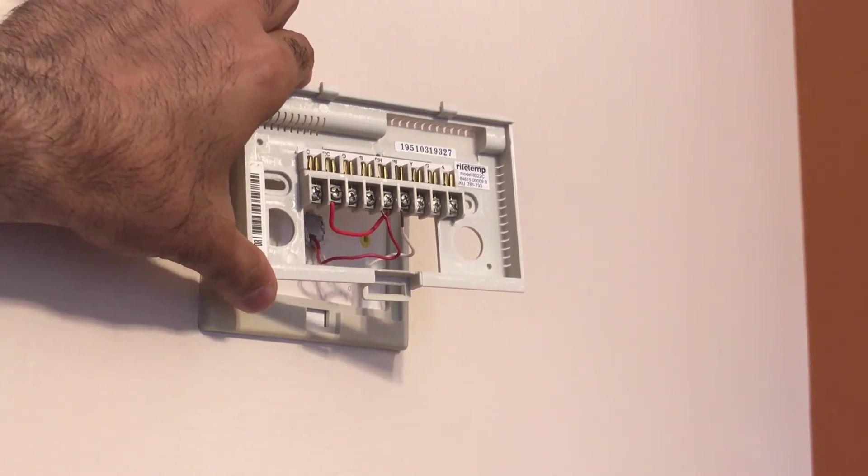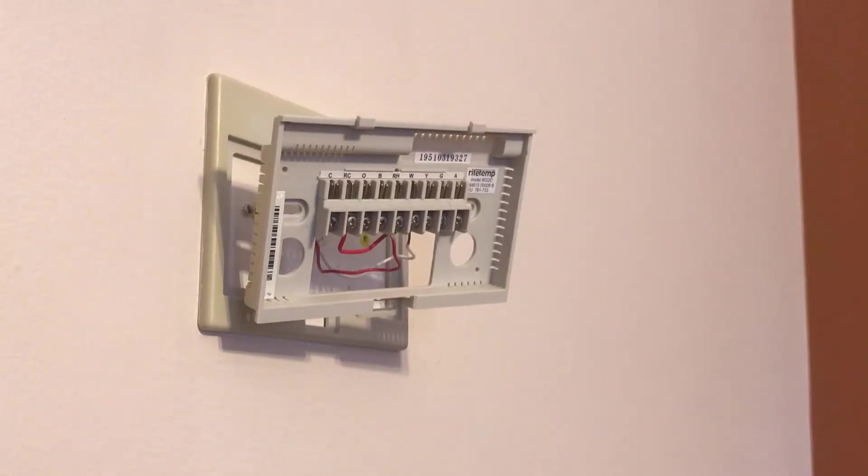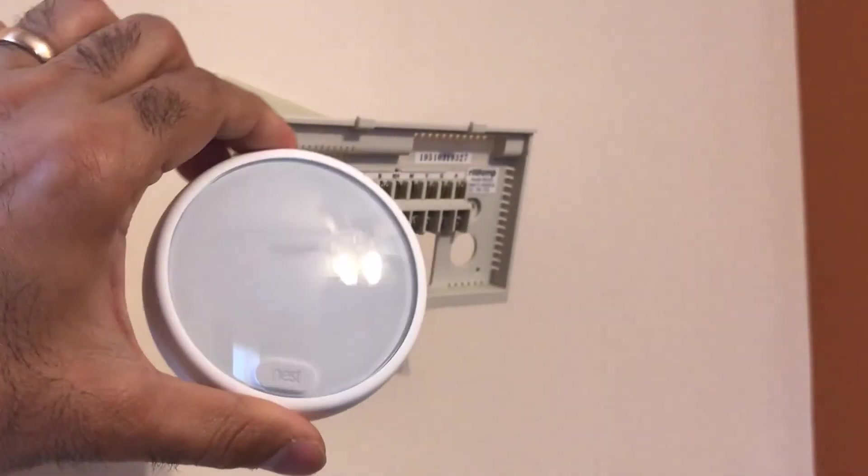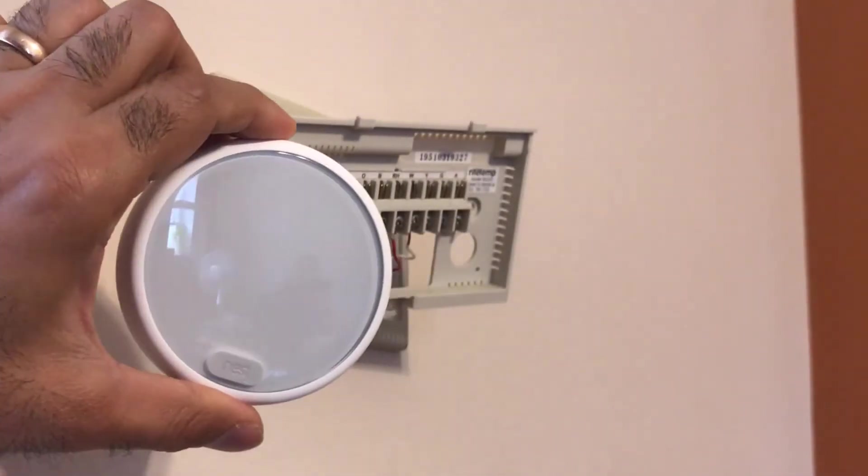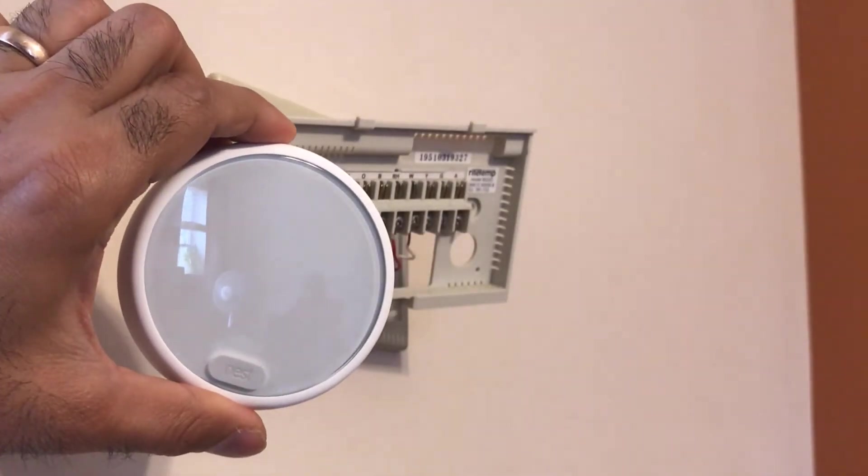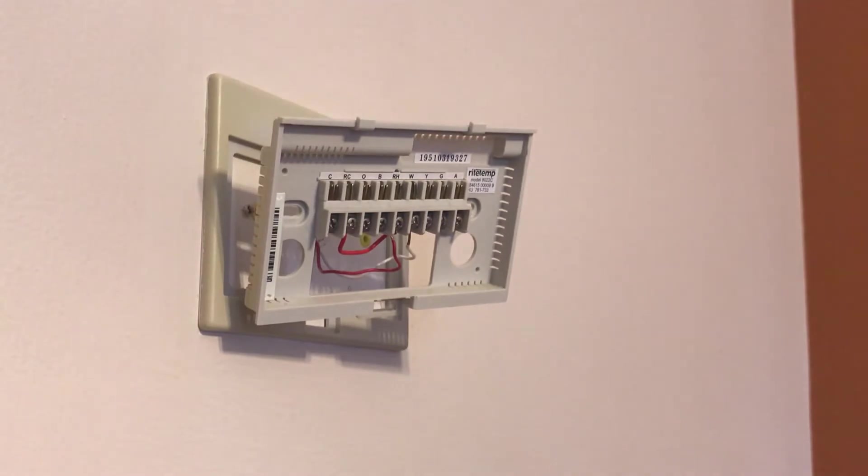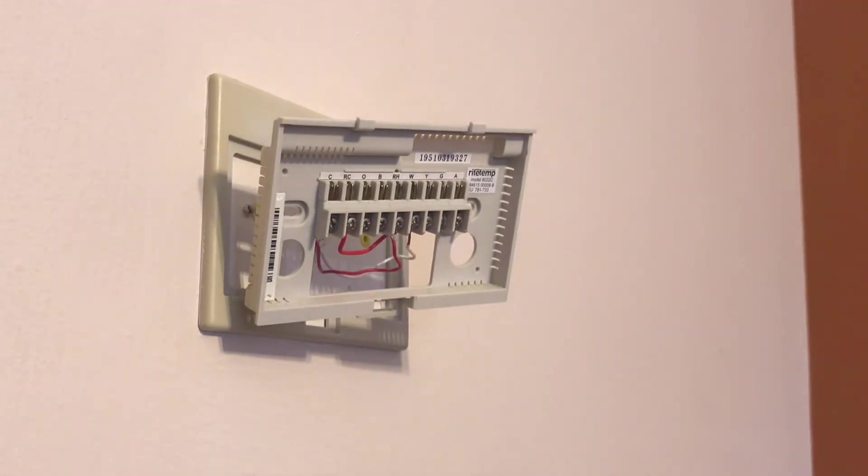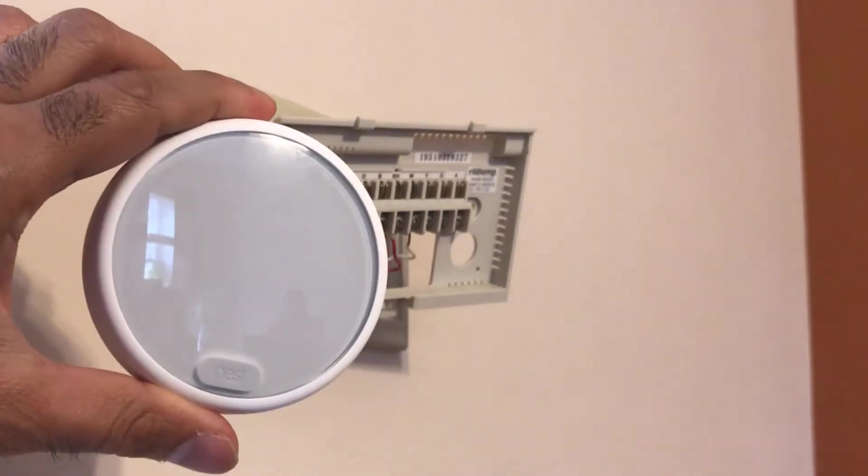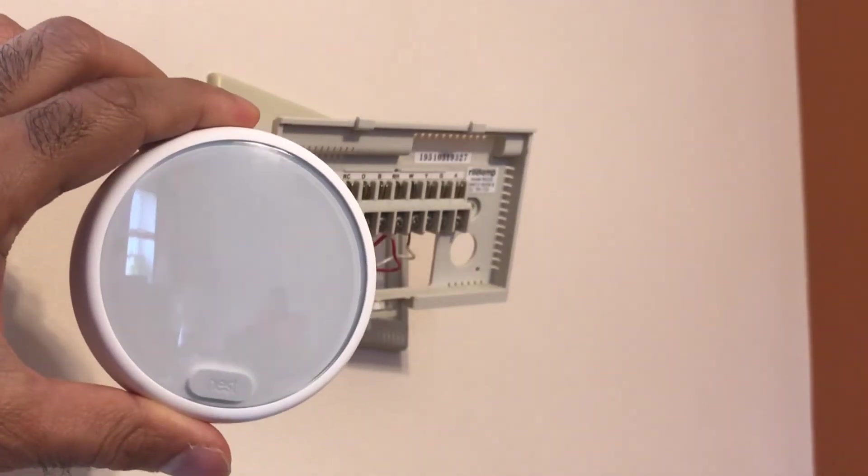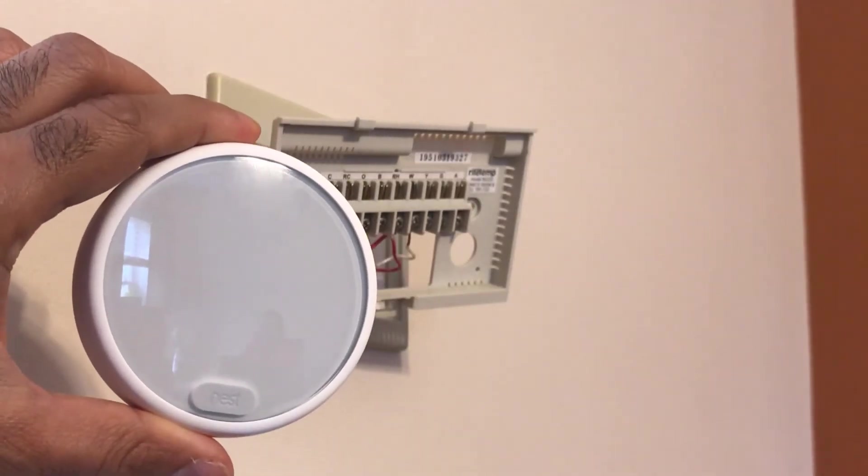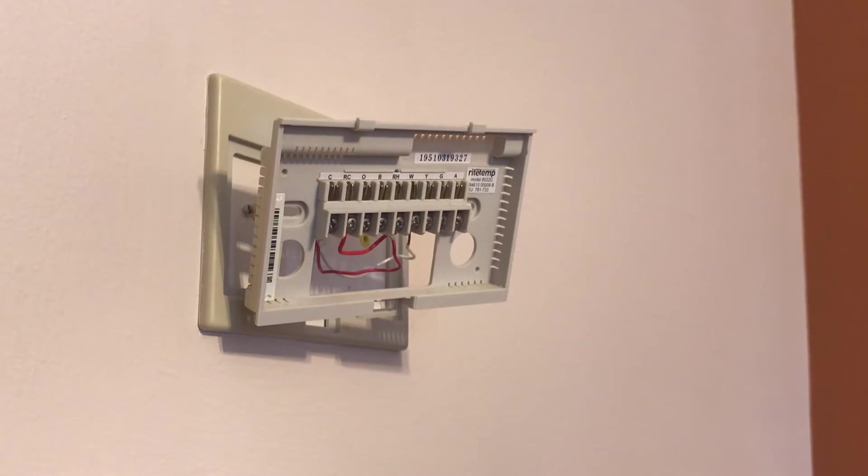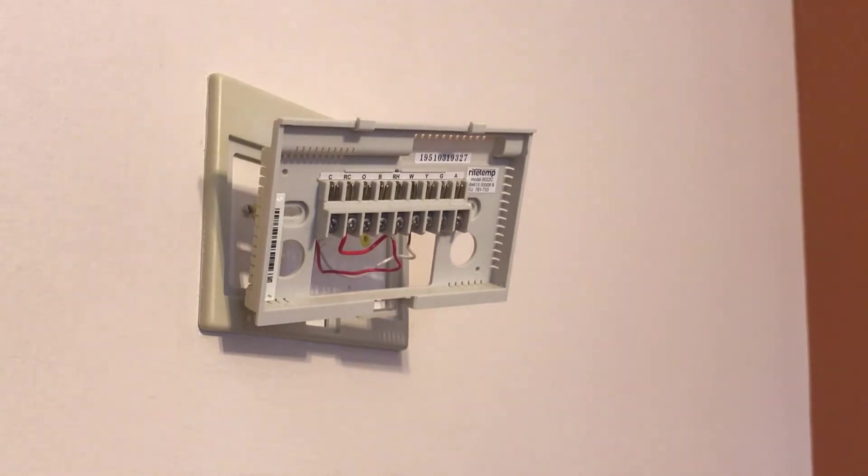Nest e has its rechargeable battery. It connects to Wi-Fi, therefore it needs constant power to recharge its battery. It can get the power in two different ways, either from a common wire or a C wire, or if that is not available, using what is commonly called a power stealing function, taking power from the furnace.